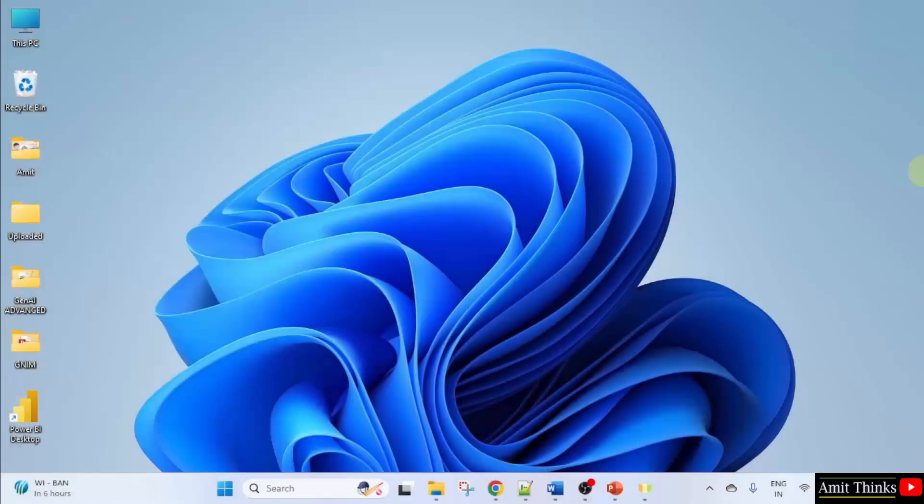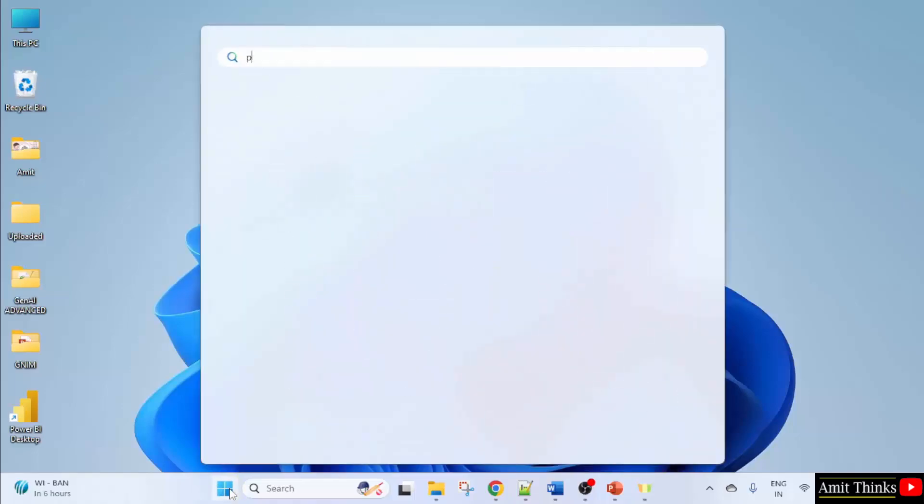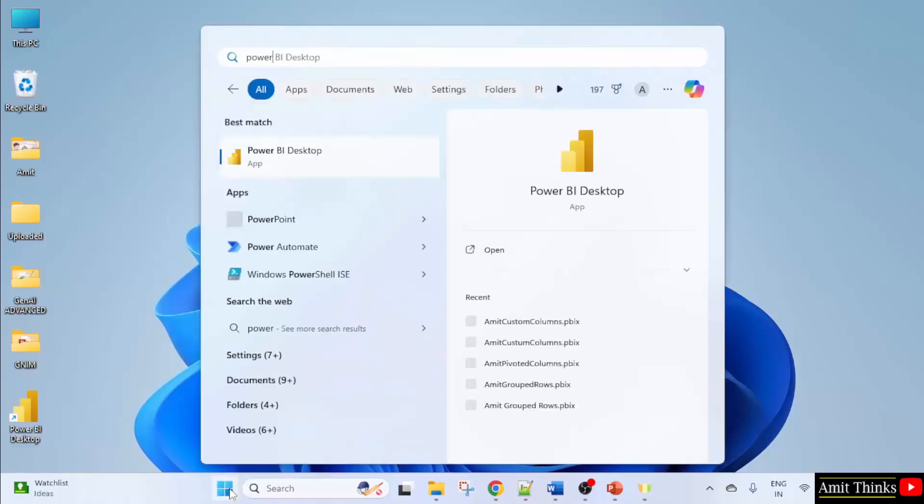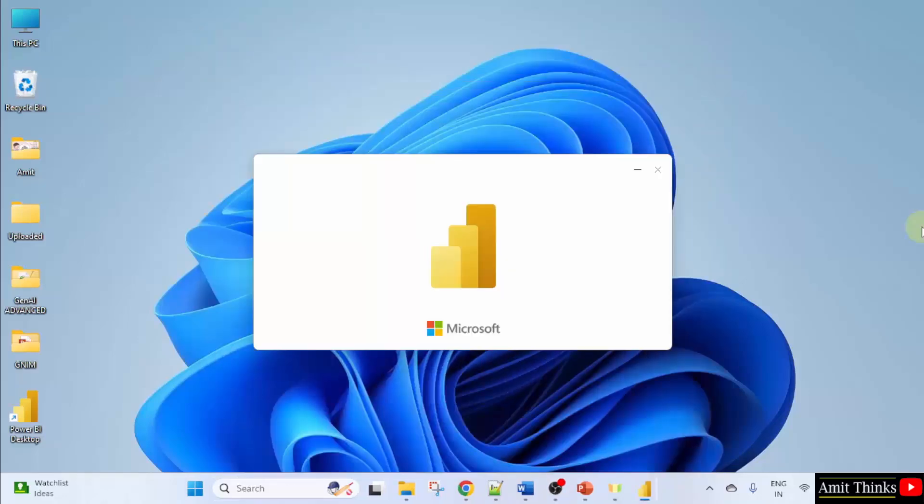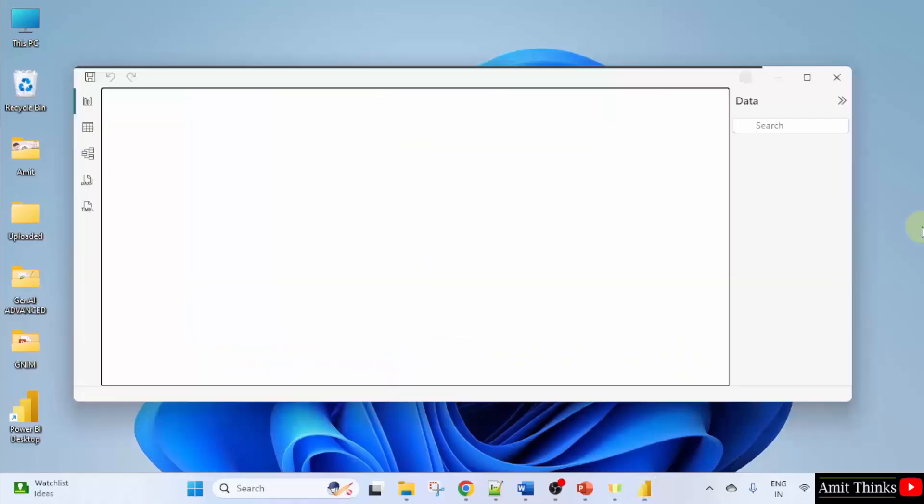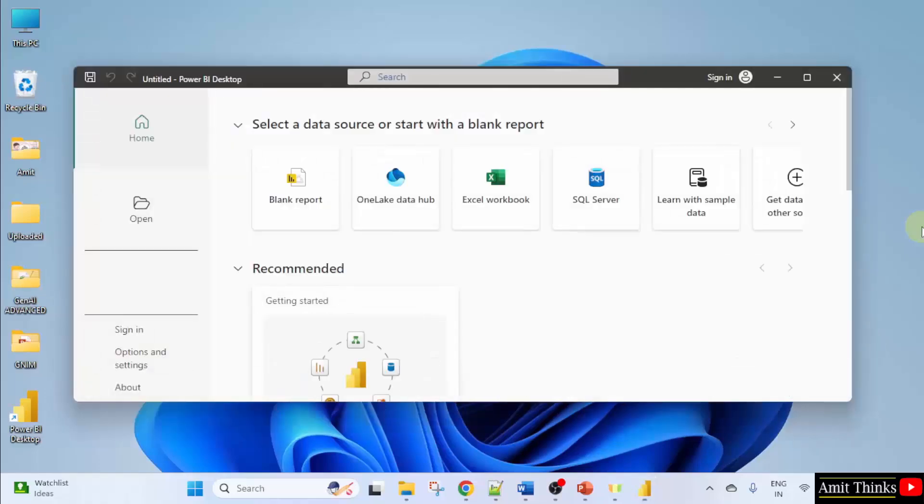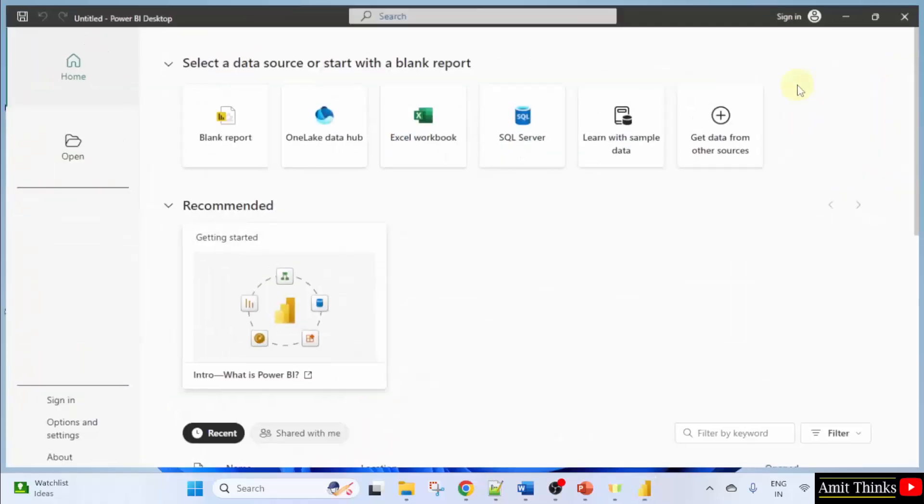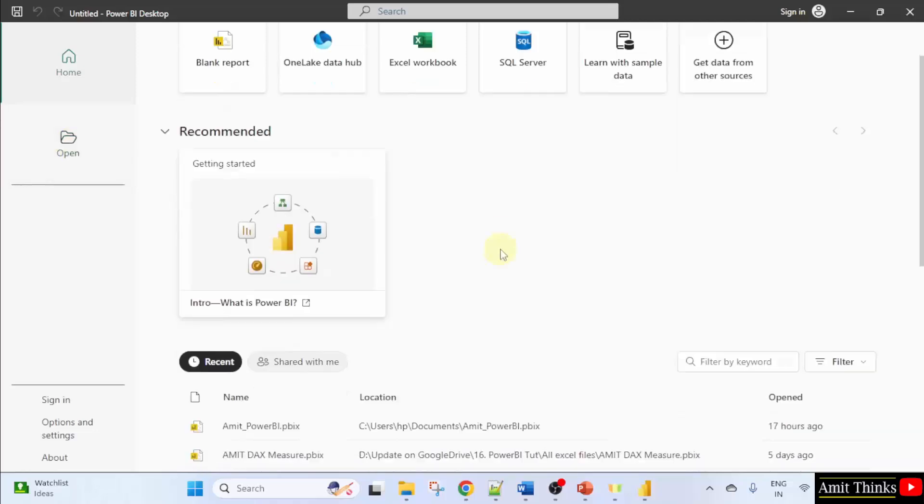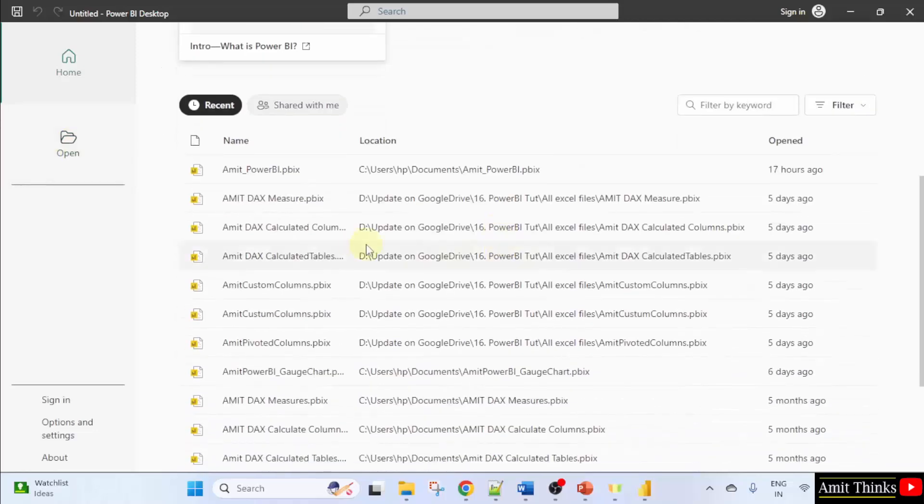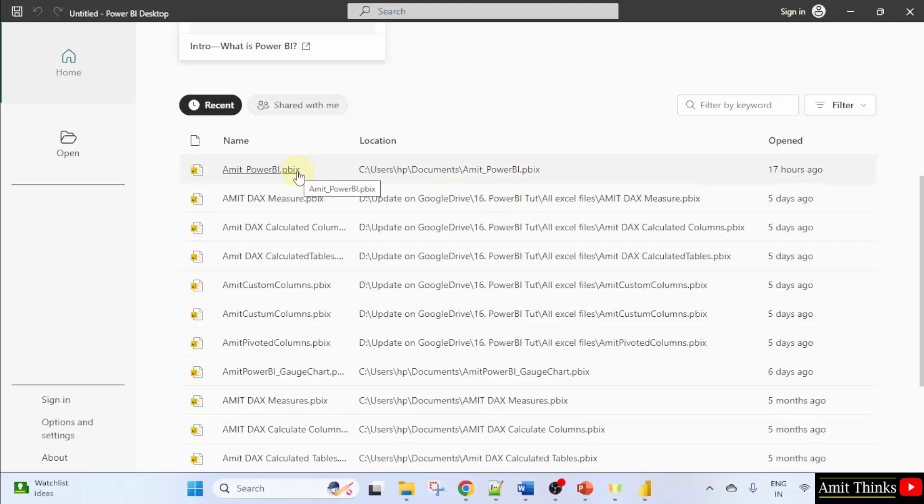First, we will open Power BI. Go to start, type Power BI, click open. Now let us open one of our previous projects. We can click open here or we can directly go here and click our file Amit underscore Power BI. Click on it.